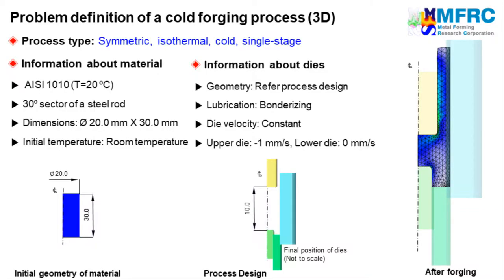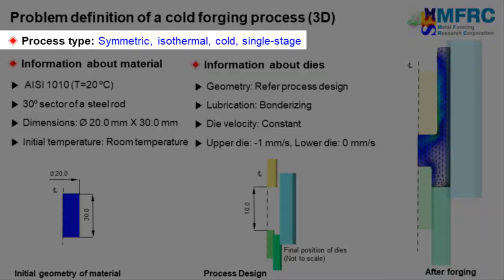Let's get started with the process type first. Since the geometries of the workpiece and the dies are symmetric, we will carry out a 3D simulation of a 30-degree sector of the component. The temperature change will not be considered in this simulation.